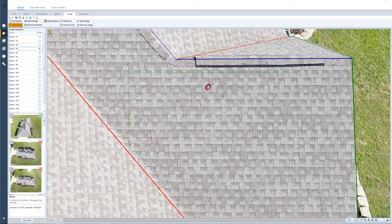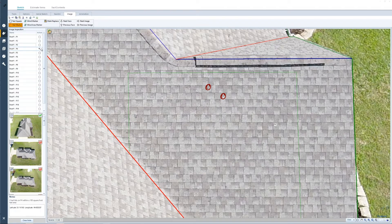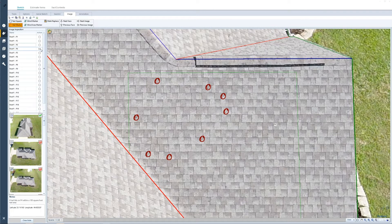I can go in and start actually doing the inspection. As I place each annotation, the action for that roof face is going to change from no action to a repair. That means it's communicating with the Geomni tab on what action needs to be taken for this roof face. As I continue to identify my hail hits, the action is going to change from a repair to a replace.